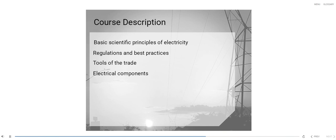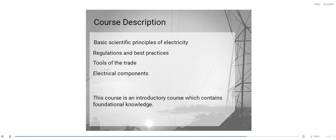Tools of the trade and electrical components. This course is an introductory course which contains foundational knowledge.